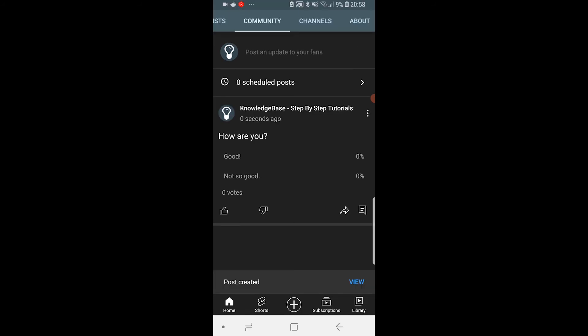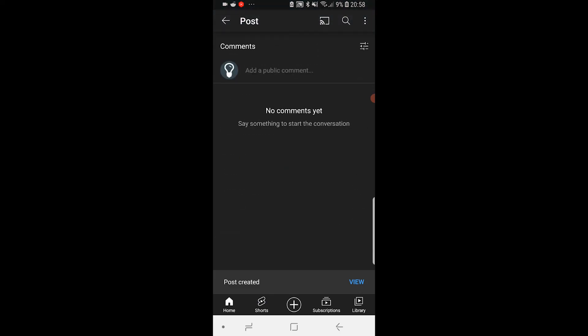So now we can see we've got our poll and when people go ahead and answer the poll we will see that. People can also comment on the poll as well.